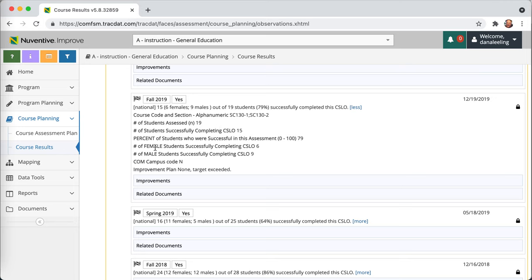We track gender, but we do not track anything else. This is entered post-hoc. It's additional work for faculty, and it's not real-time data.